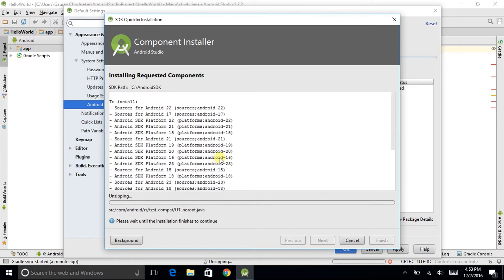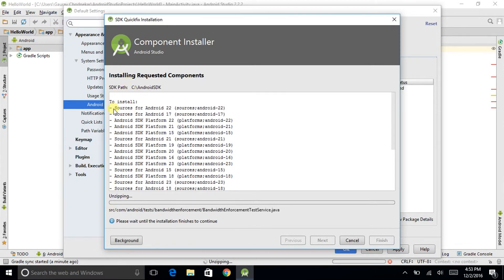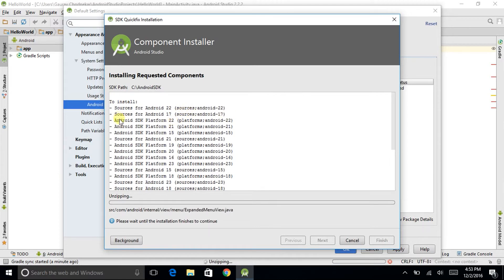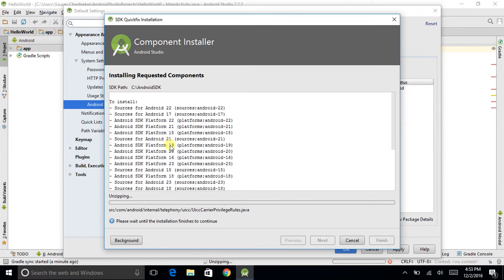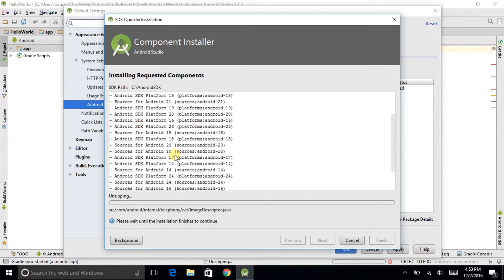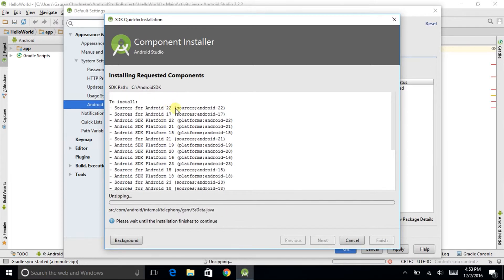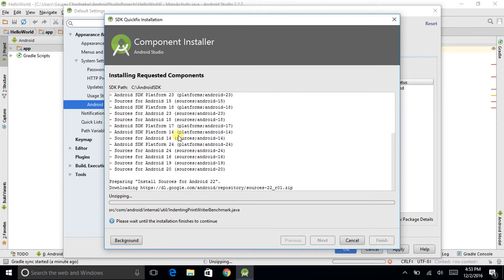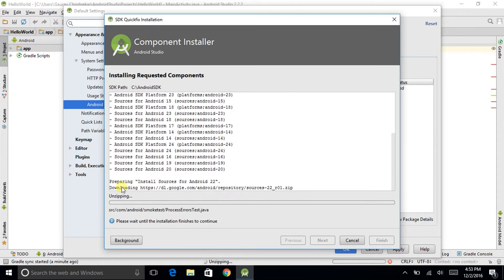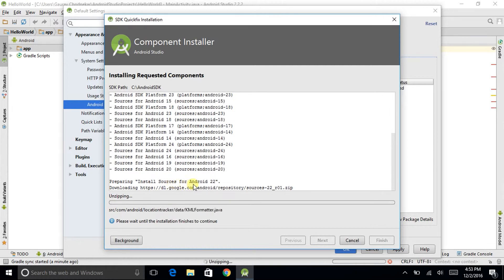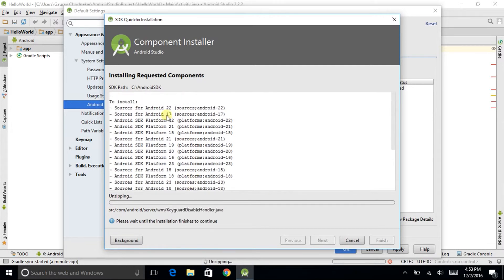On the top still the file is unzipping we can see. Sources for android 22, 17, android SDK platform 22, 21, 15, and so many other things they have been listed. So this is the queue that is to be installed. And preparing install sources for android 22. Sources for android 22, that is the first file.